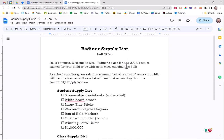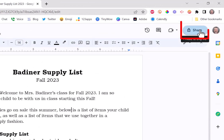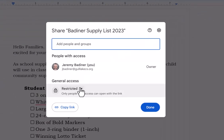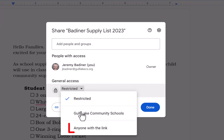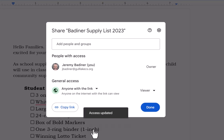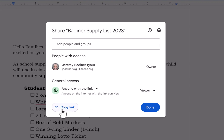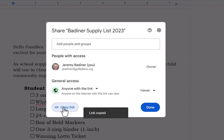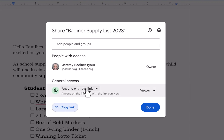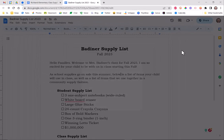Now that I've made my list, the important part that we all seem to forget — we think we're done — remember to share this. Click on the Share button in the top right, then make sure to go down where it says Restricted and change that to Anyone with the Link, not just Go Lake, because your parents don't have Go Lake accounts. Then just go to Copy Link and click that so your link is copied. Anyone who has the link can view it.